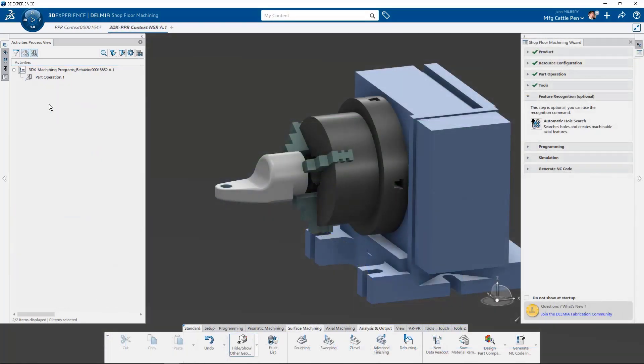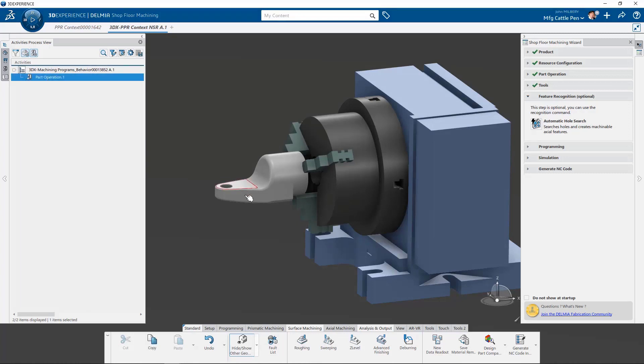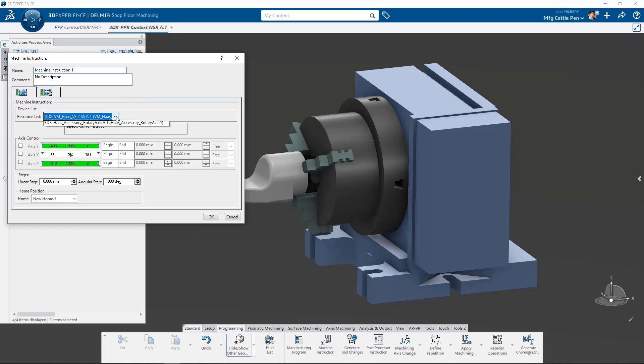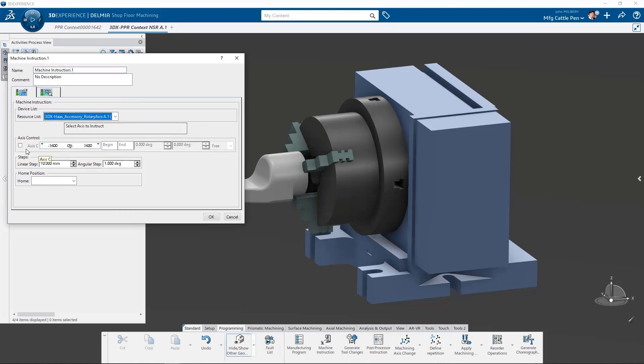Using the new interface and shop for machining, let's create a roughing operation on our part. We begin by creating a new manufacturing program. Next, we select our Haas rotary axis accessory and issue a machine instruction that commands our rotary device to zero degrees.